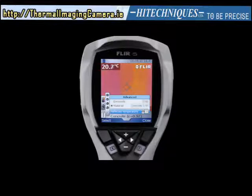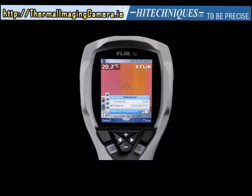Please be aware that setting the values of emissivity and reflected temperature is easy in the camera, but determination of the correct values in the field is much more difficult. As correct emissivity and reflected temperature are needed to obtain a correct temperature measurement, we strongly recommend you to attend an ITC training class.